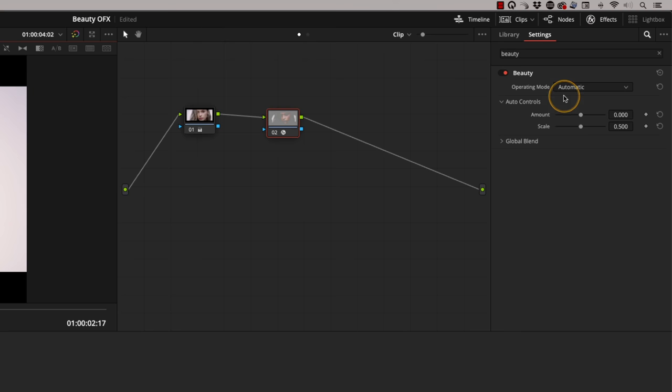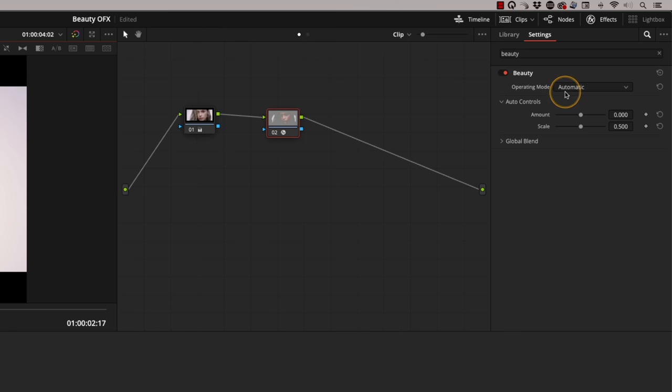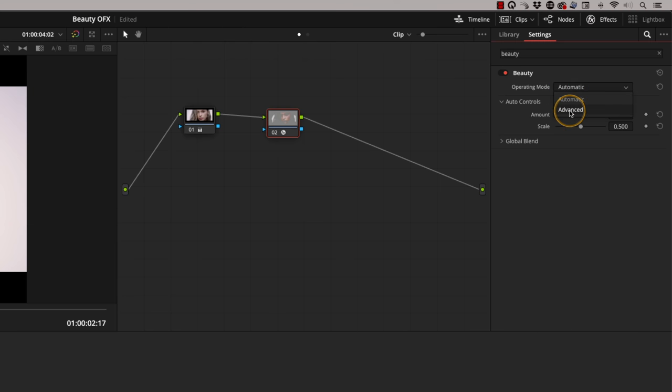This first mode that you come to is just called automatic, and then there's an advanced mode. In automatic mode, what it's doing is pre-defining the correct frequency that would be generally associated with skin tone, and it's putting a little bit of texture detail back in the higher frequencies. So that gives you the texture back in the skin tone.